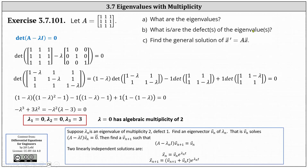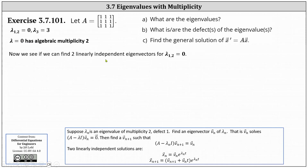For part B, we determine the defects of the eigenvalues. The only eigenvalue that might have a defect is zero, since it has algebraic multiplicity two. If we can find two linearly independent eigenvectors for lambda equals zero, it has no defect. But if we can only find one, then the defect would be two minus one, which equals one.